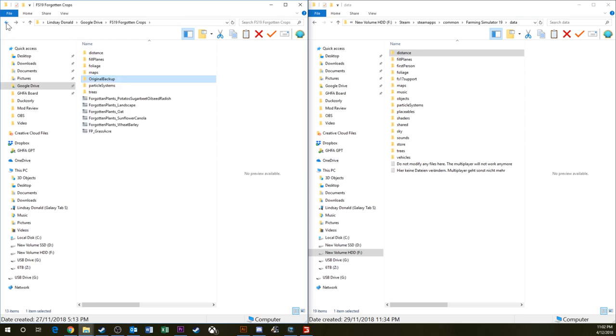Put these somewhere else. Then if you happen to have a corruption or something doesn't work properly in your game, you can just restore those files back and you'll be back to where you started.